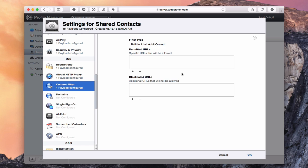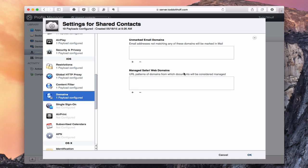There's a content filter that's been added, which already limits adult content. You can permit certain URLs and blacklist URLs for websites you don't want people accessing, allowing you to fine-tune iOS device management. You can also manage by domains — configure unmarked email domains so addresses that don't match are flagged in mail, and manage web domains to determine which documents are considered managed. In a school setting, you can limit the domain to your school so kids can't go outside of that.